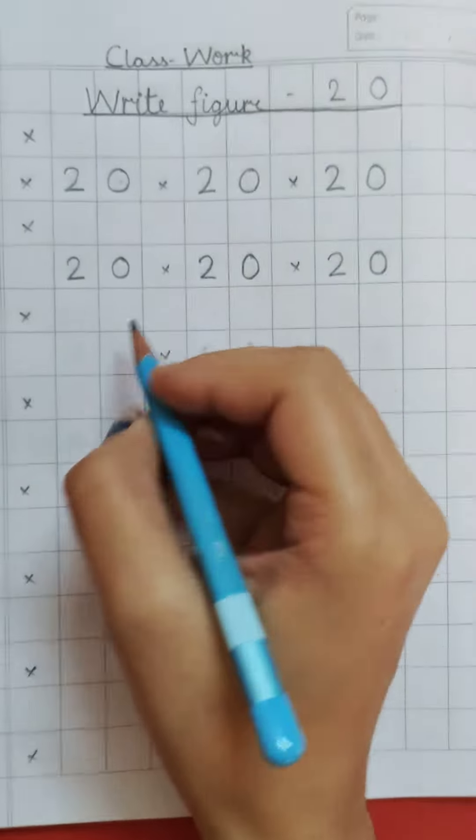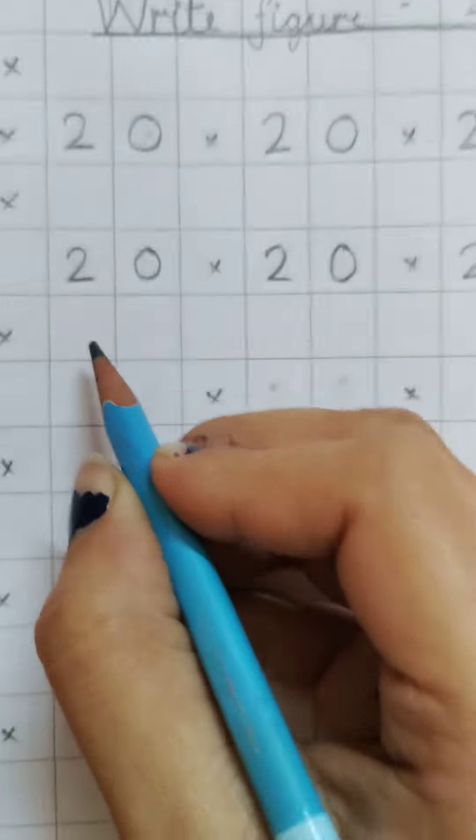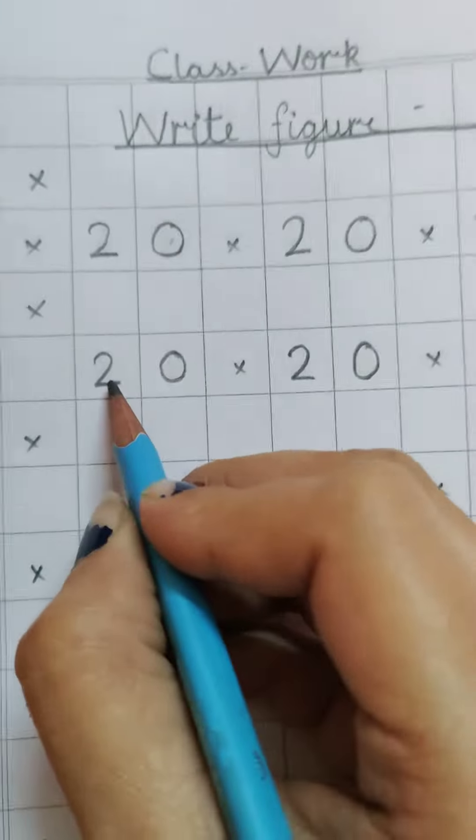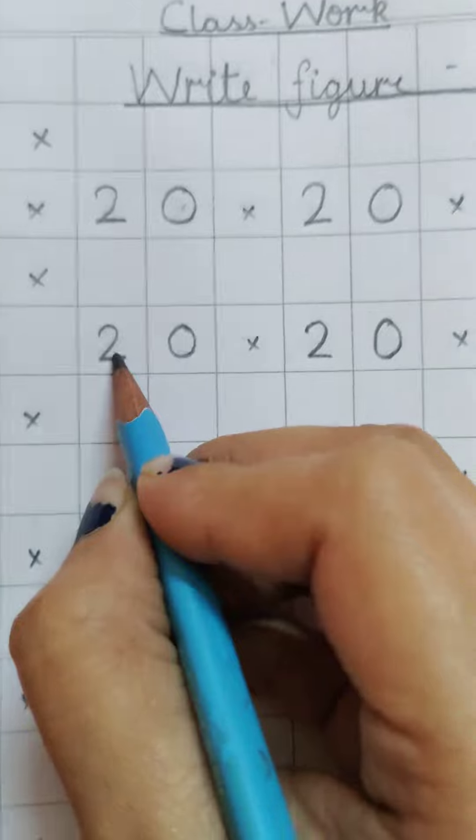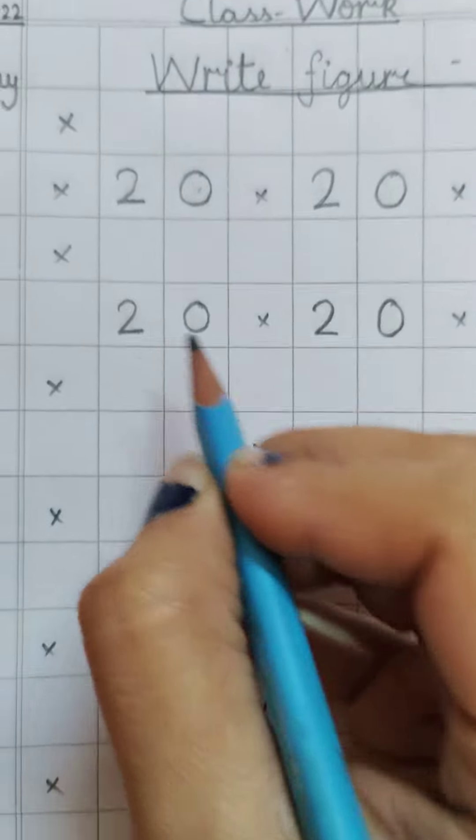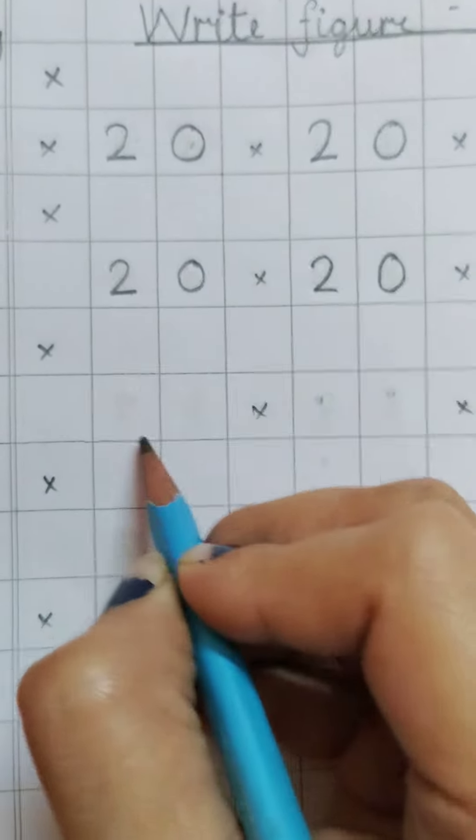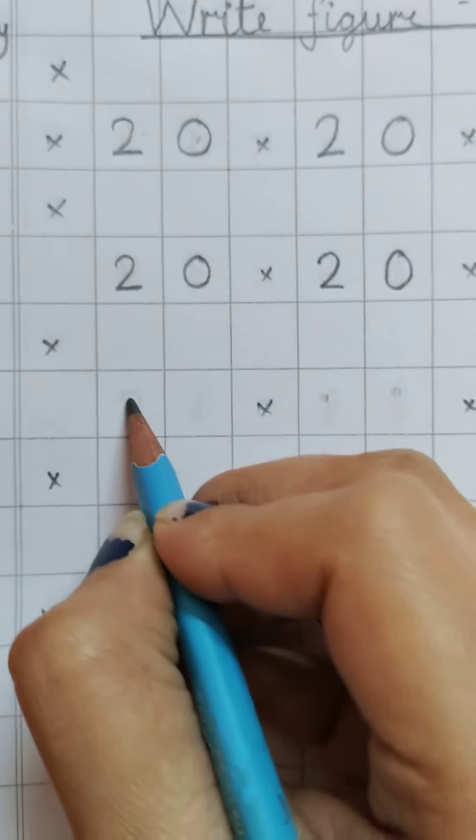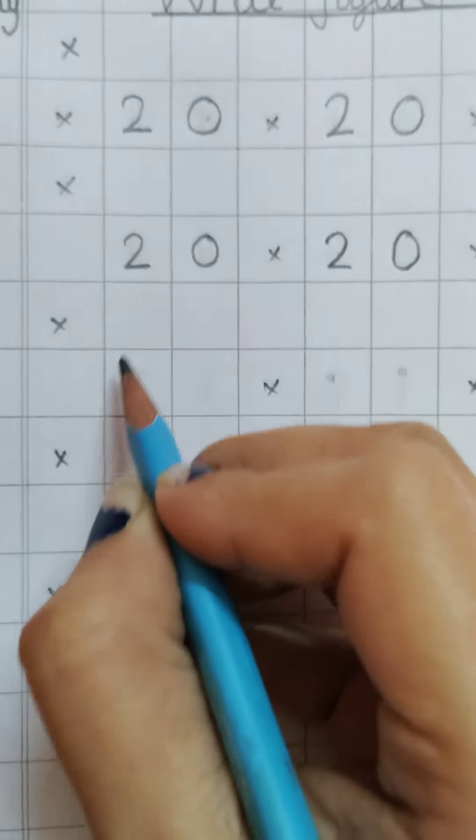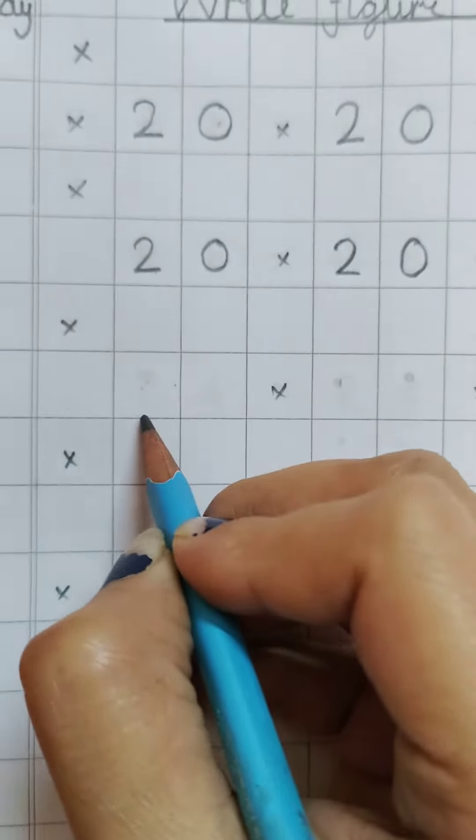And also they have to write the number at the center of the box, at the center of this box. None of the lines should be touched.